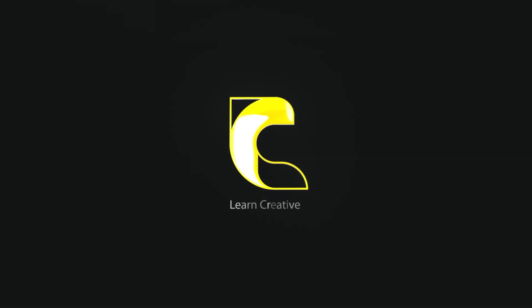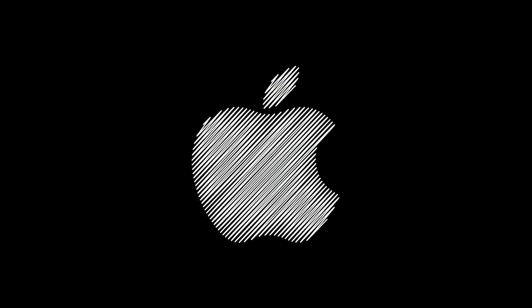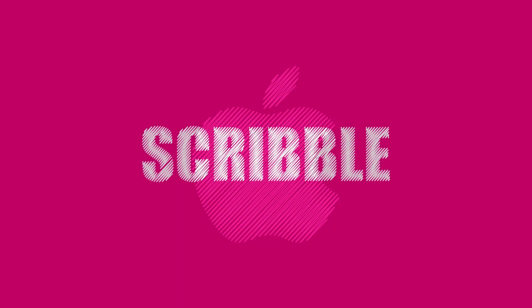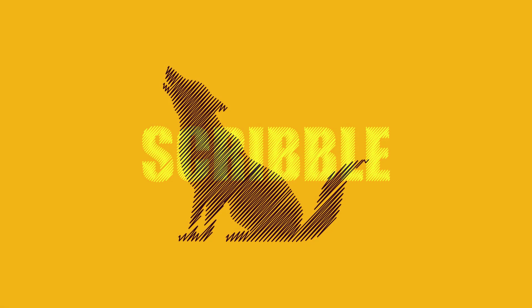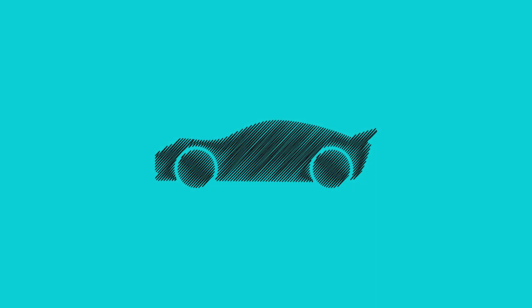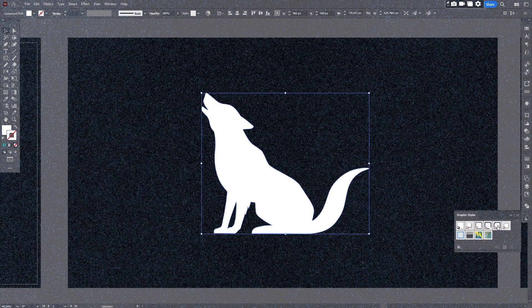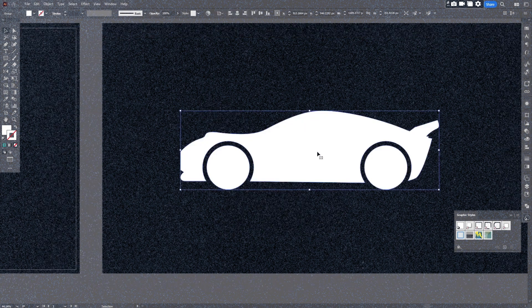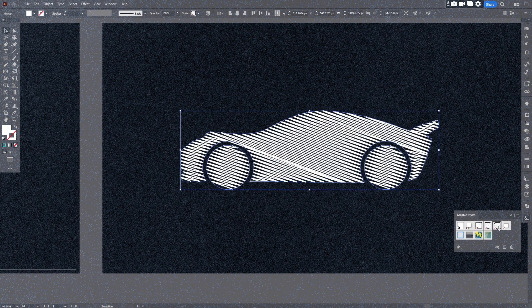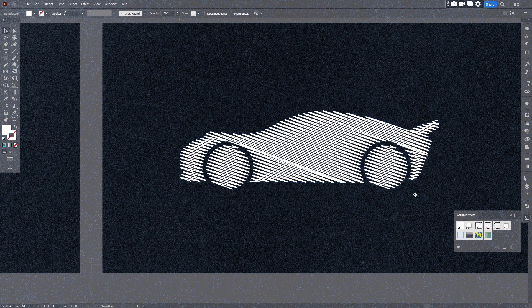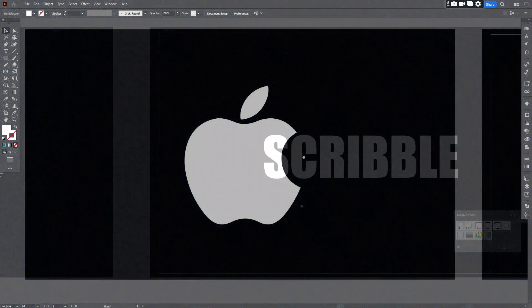Hi everyone, welcome to Learn Creative. In today's video, I will teach you how to create a scribble effect on objects and apply this effect on other objects in Adobe Illustrator. Let's get it started.